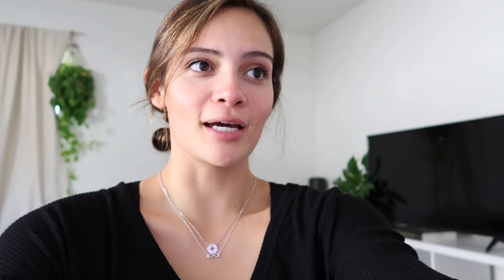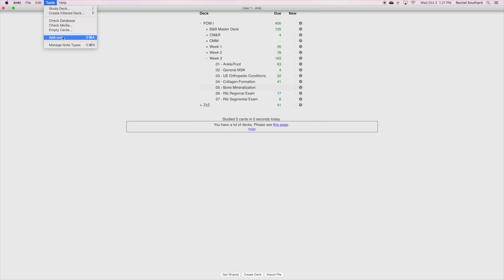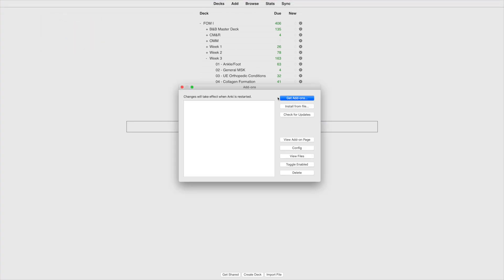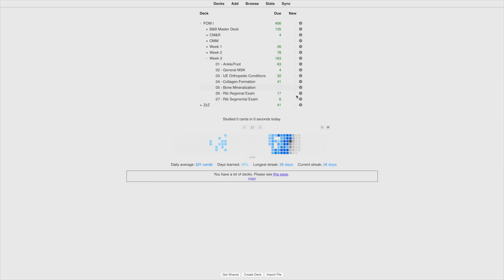I'm gonna do a screen recording because I'm cool like that. Okay, so we're gonna get heat map and this is an add-on I like to use just because it's kind of motivational and you can see your progress. So just go ahead and go to Anki, get the code for the heat map and we're going to paste it into Anki. So you'll go to tools, add-ons, get add-on, and then paste that code in that box. Then we're gonna restart Anki and have this beautiful heat map.